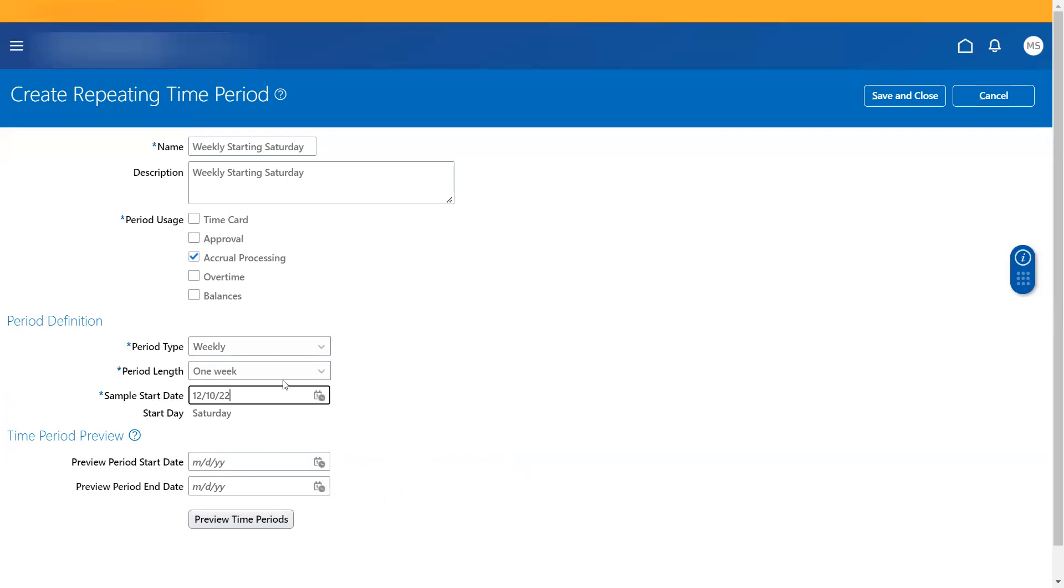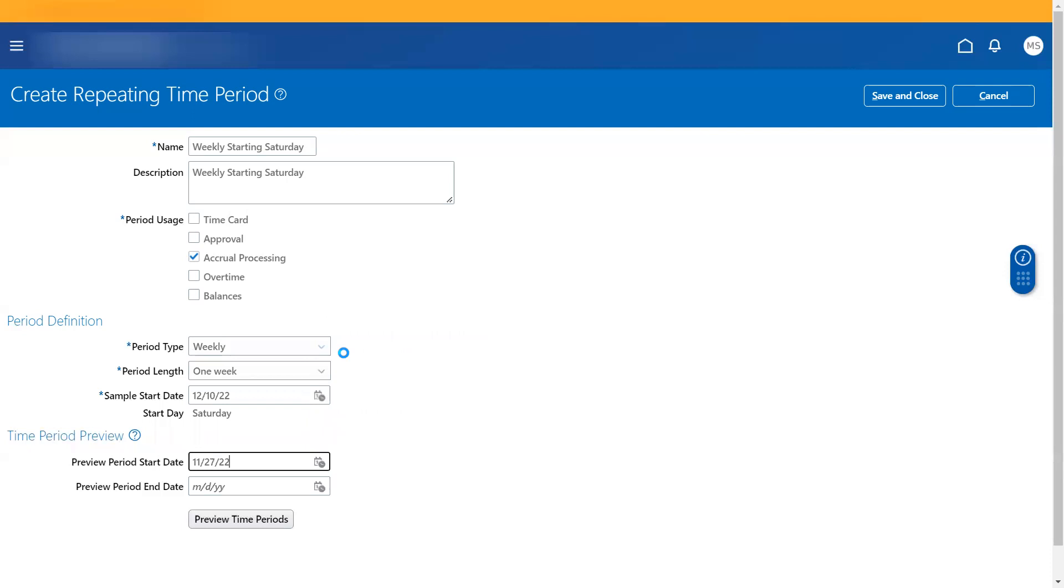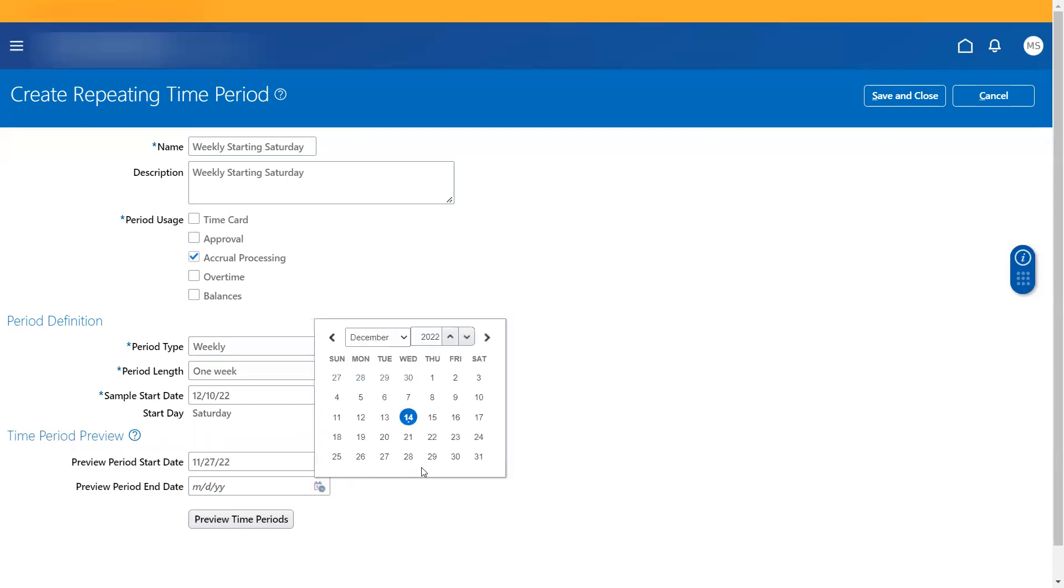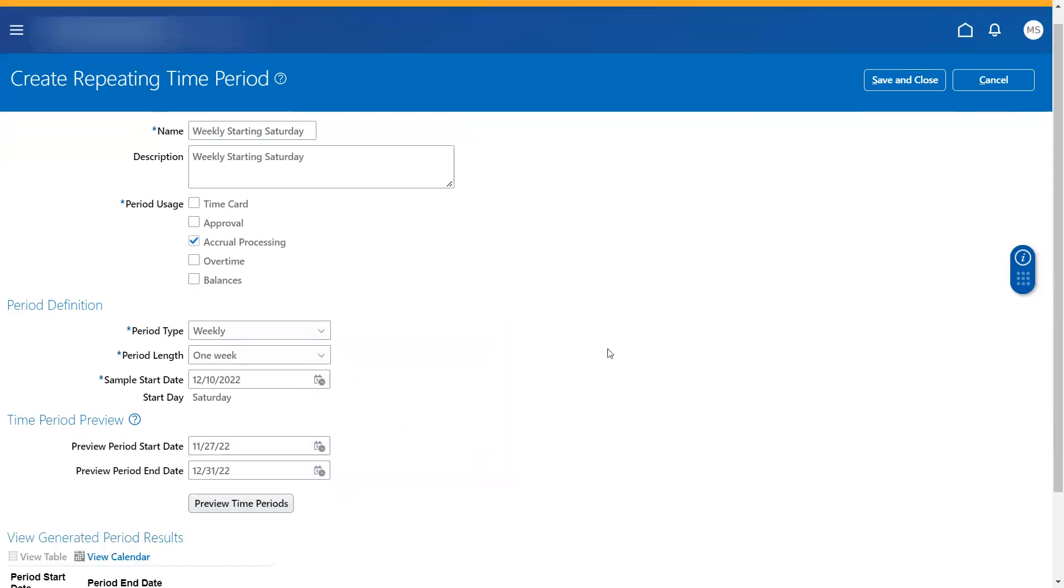And if you want to preview how this is generated, I'll say preview start date is from this and then this. You can preview the time period that gets generated.